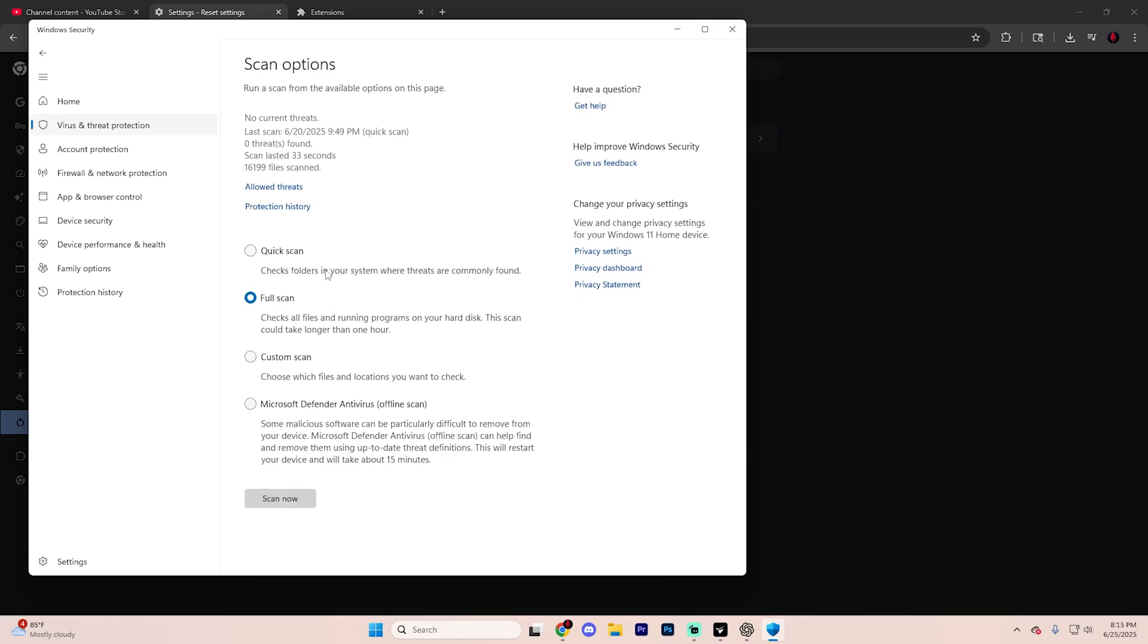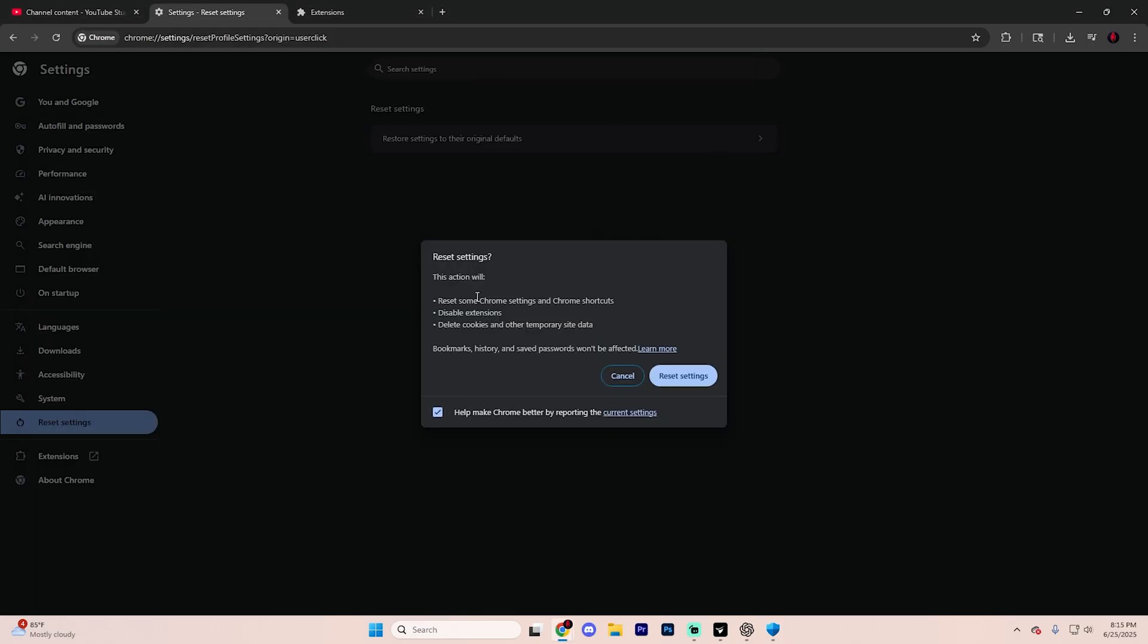Now this is going to scan every single file on your system for malware. It may take a while, but it's important if the problem persists. But yeah, just like that, your issue with Google Chrome switching back to Yahoo should be resolved. If you have any questions, leave a comment. I'll try and help out. But if this guide did help you, please consider liking the video and subscribing for more tech tips and tutorials from us. Thank you so much for watching.